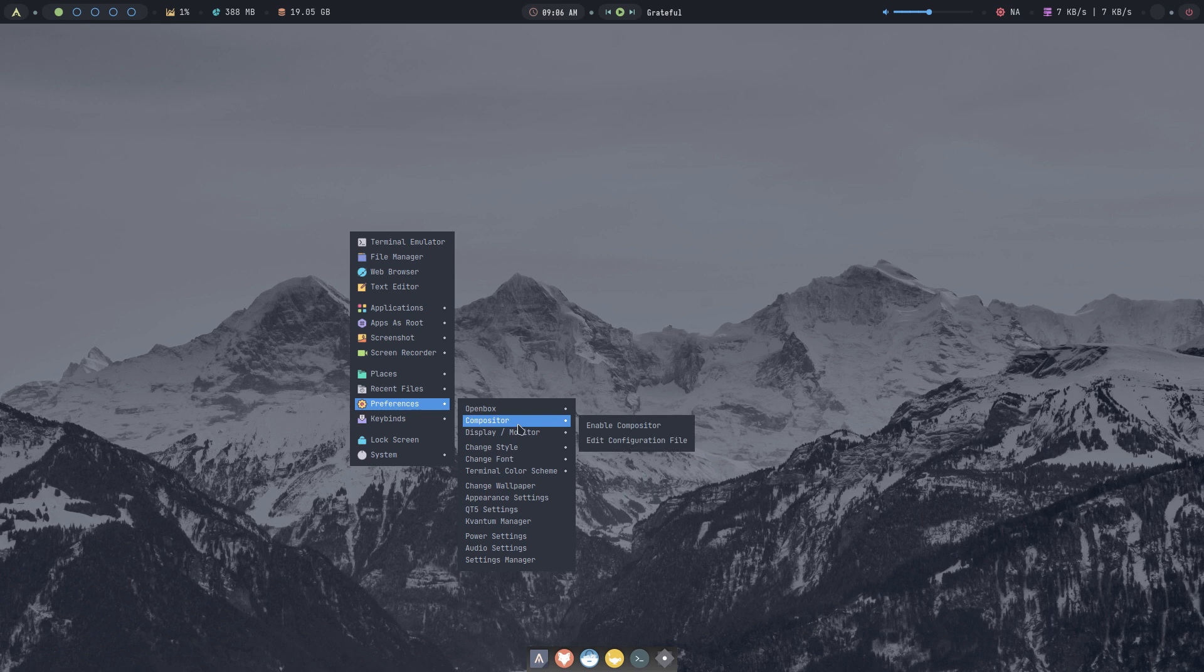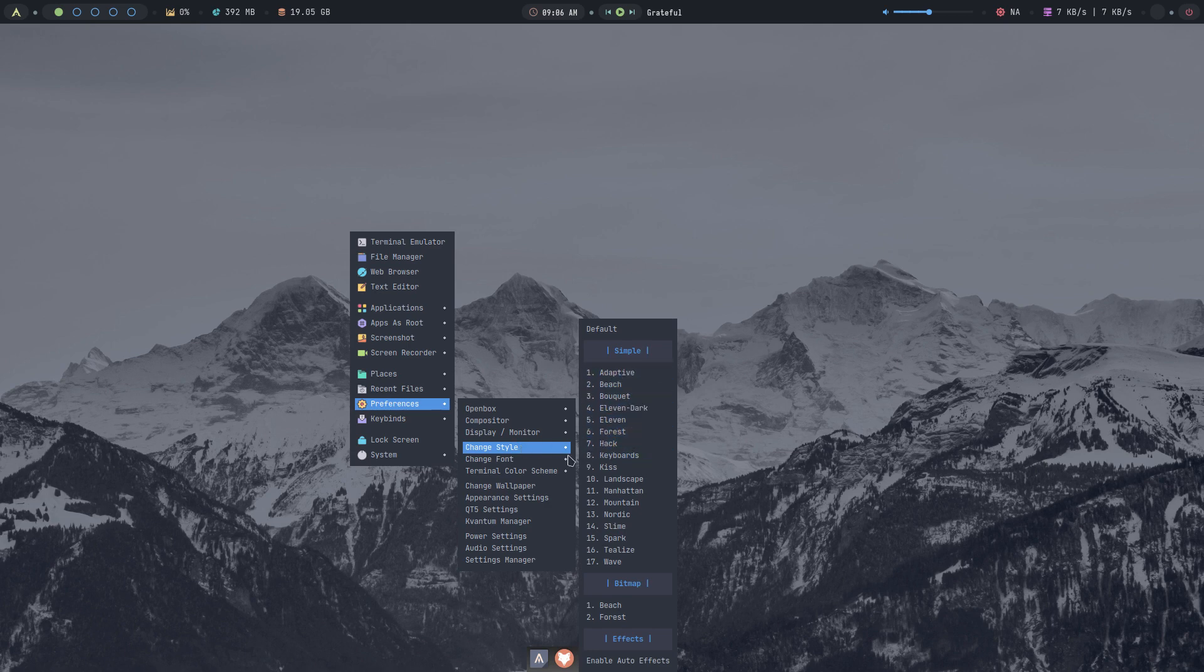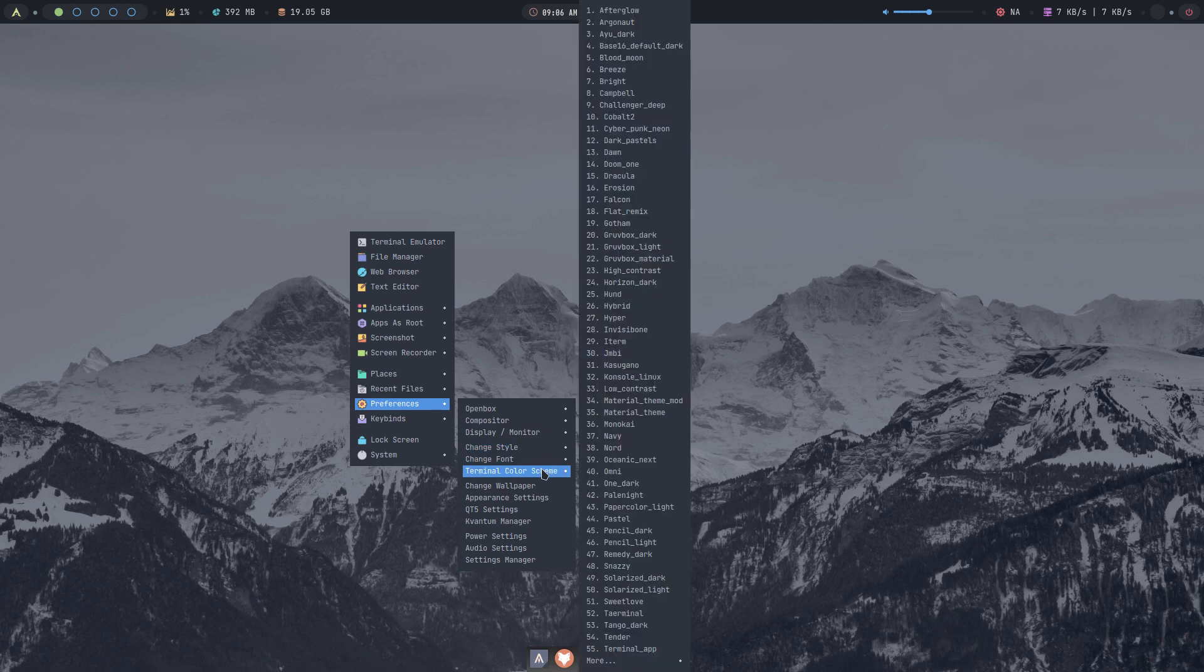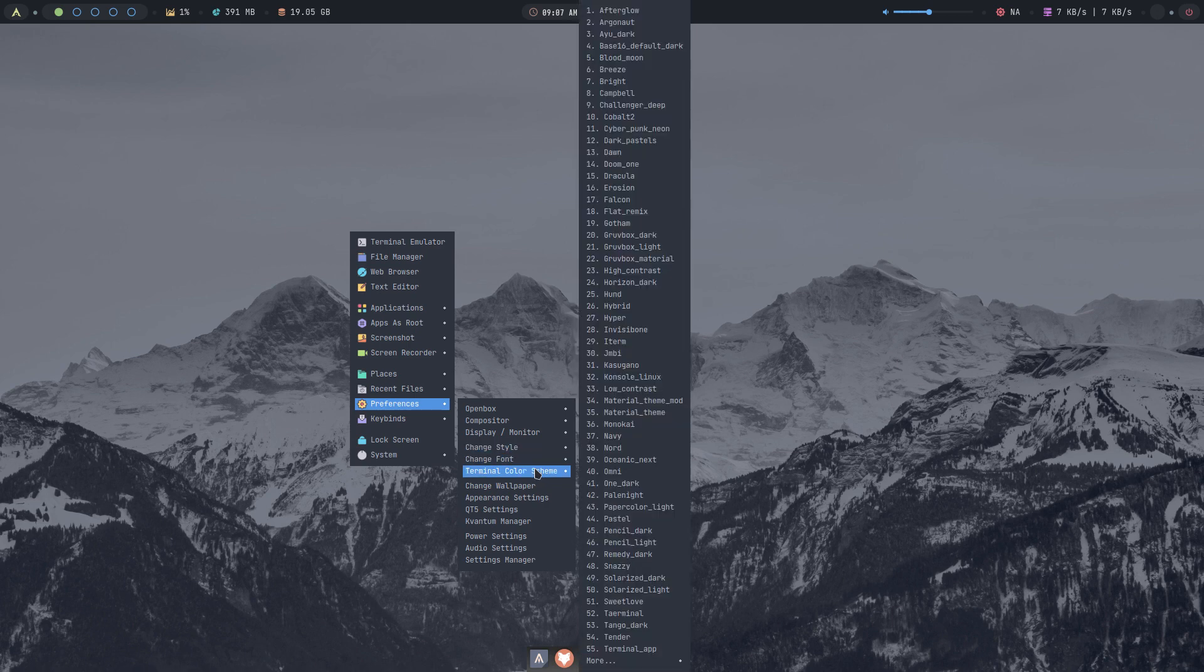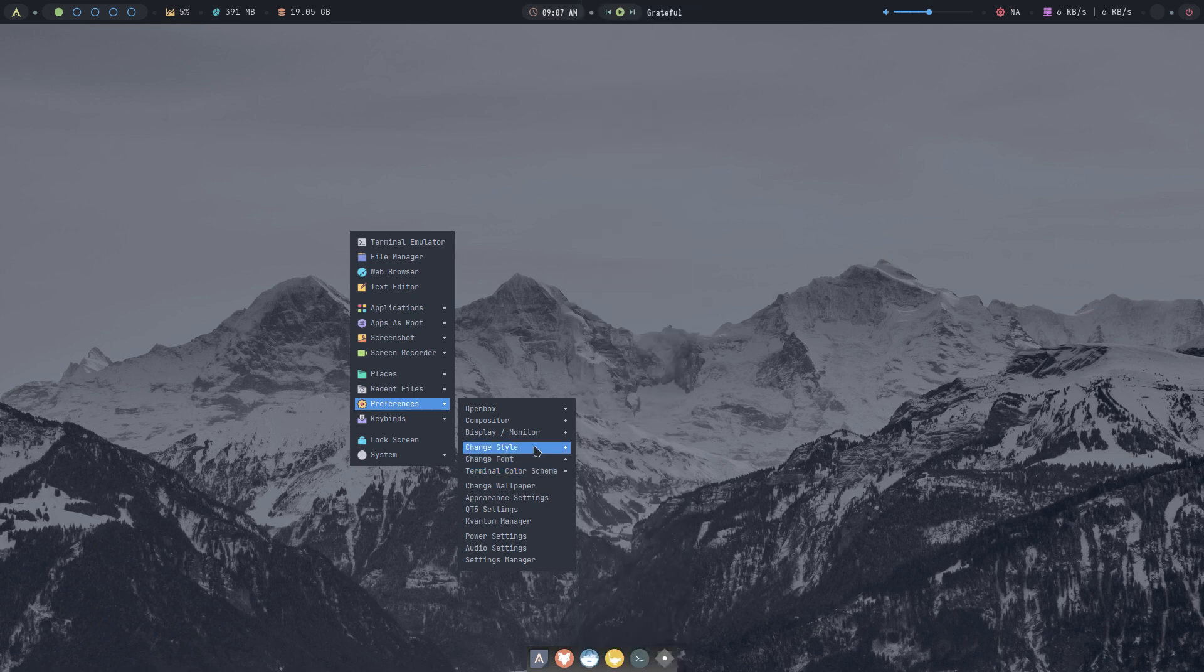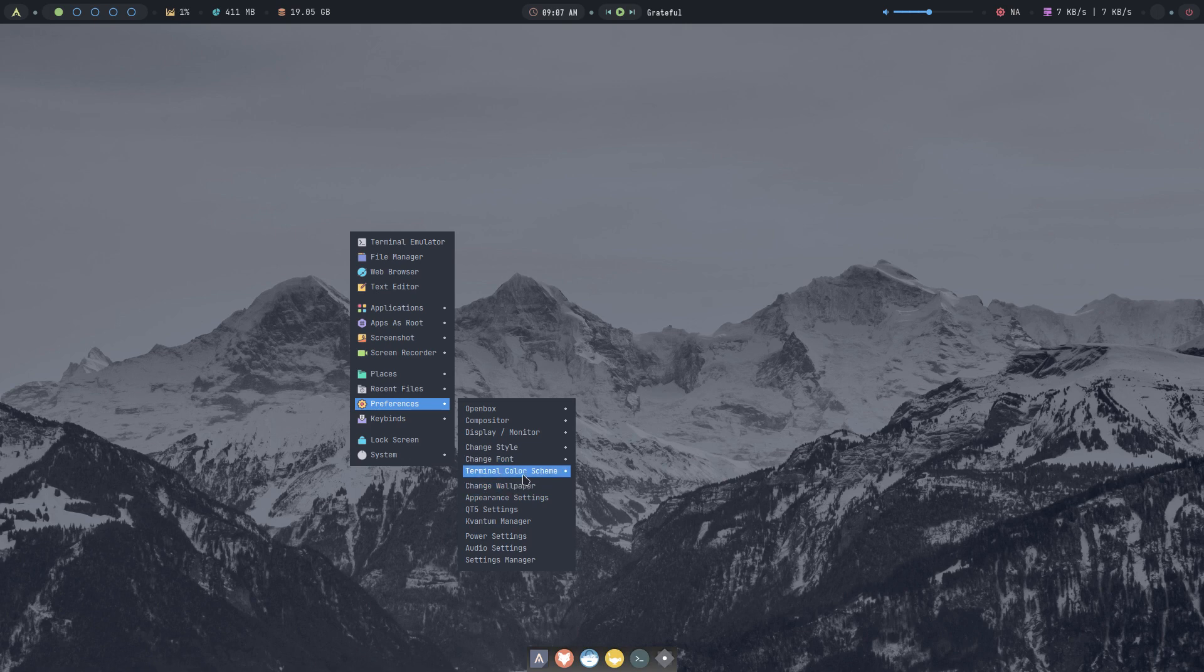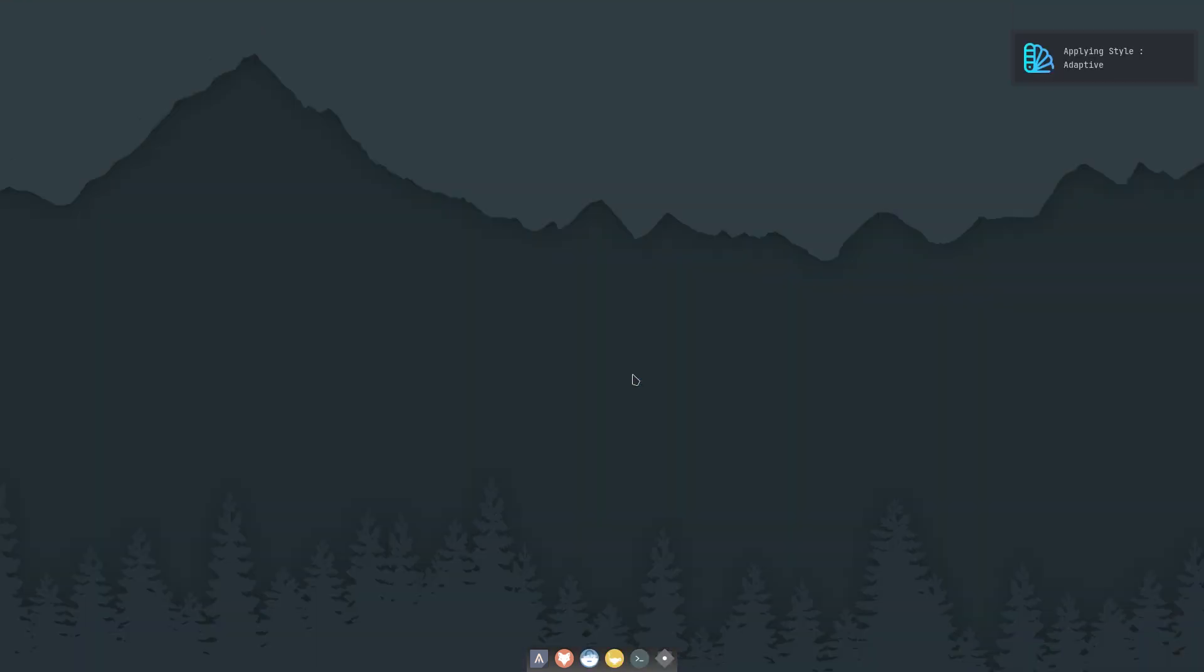And why I'm here now is certainly because I want to show you that this is interesting. Change style, what's this? Change font, change color scheme. These three guys are a bit, and change wallpaper of course. Appearance settings, Qt5 settings, so here is the fun, starizing as they call it. So adaptive, let's have a look.